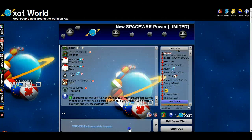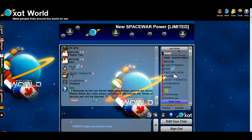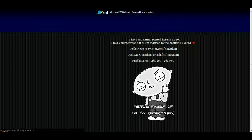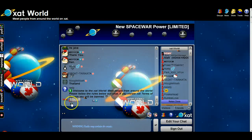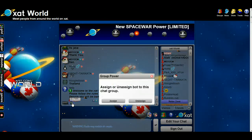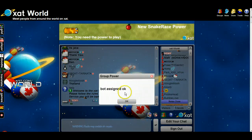We're just going to go ahead and assign a bot power to this chat. Same way — click the bot, click assign. Bot assigned, okay.